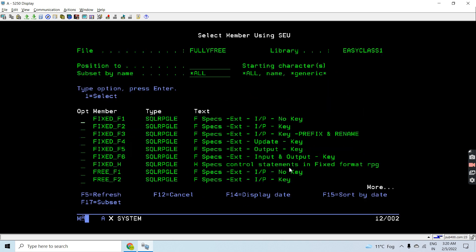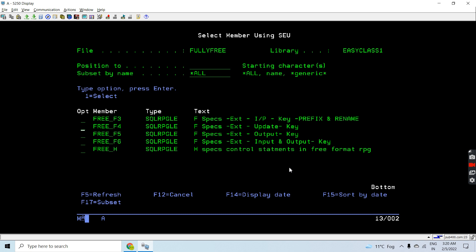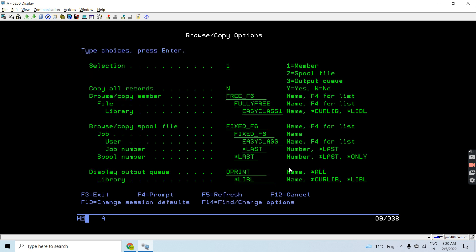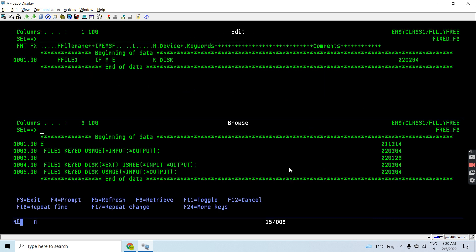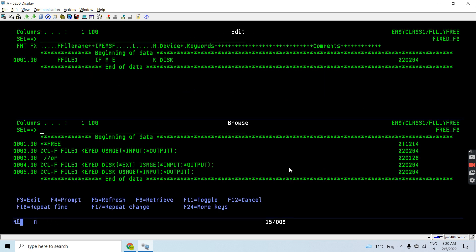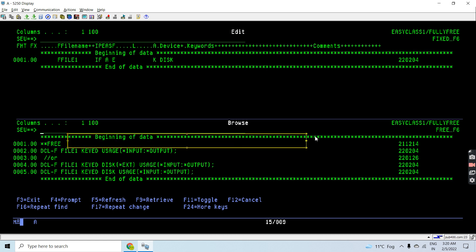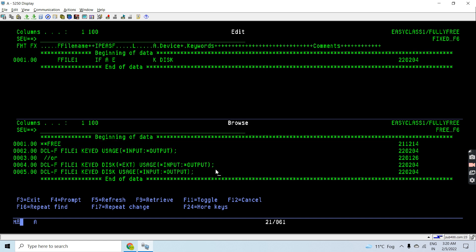Let me show you the free one. Here you see, first thing is on the first line, first column, we will declare **FREE and rest of the line will be blank. Now we use DCL-F opcode to declare the file.